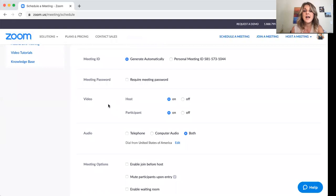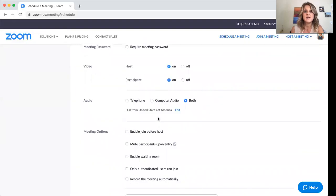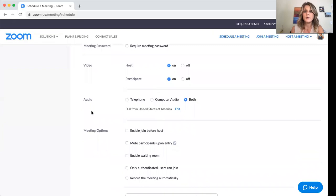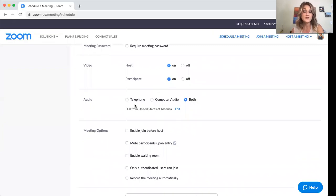And then as far as video, leave that on for both the host and the participant audio, leave that as both because you want people to be able to call in from their cell phones and come in through their computer audio.